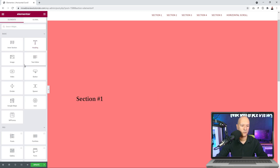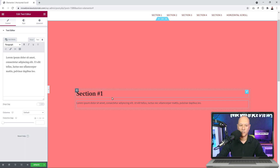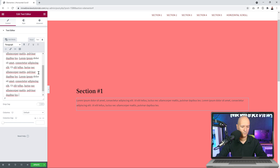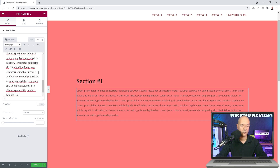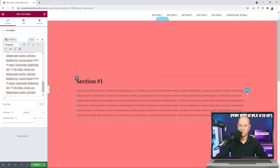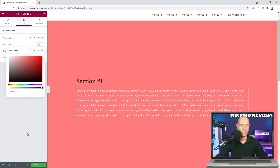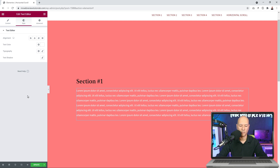We're going to add a text editor widget just underneath the heading. This is basically how you construct and build your section — add anything you need. Let's also change the font color to white. That's just about perfect — our first section is created. Let's update and take a quick preview.